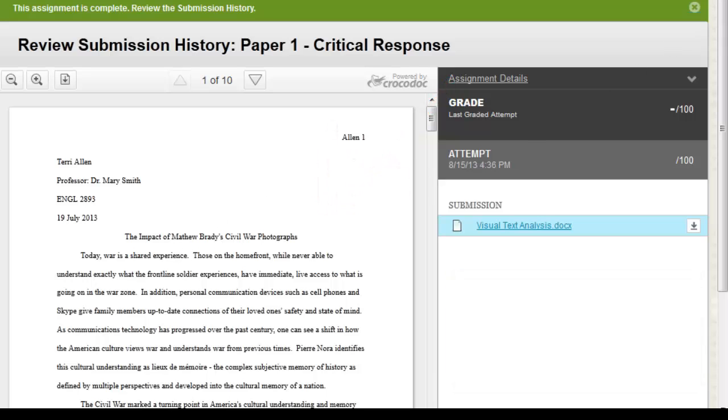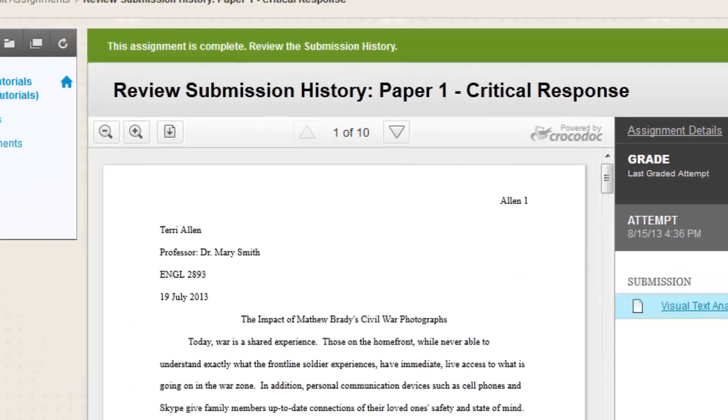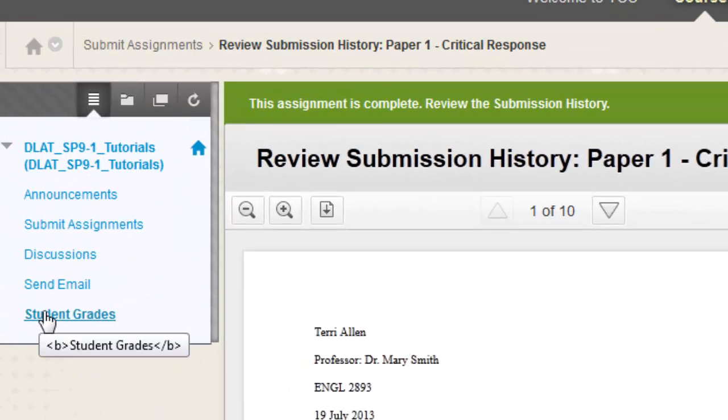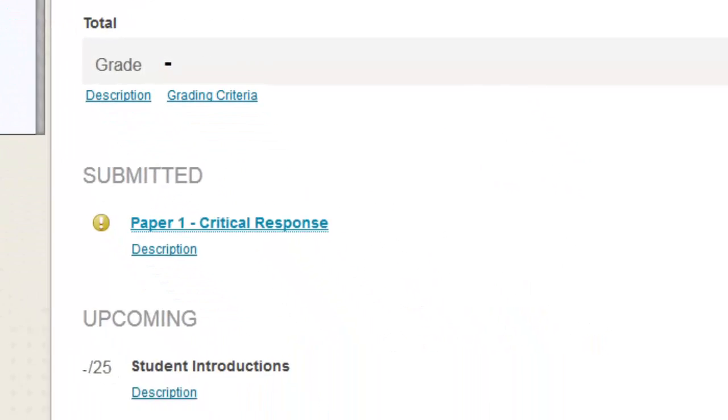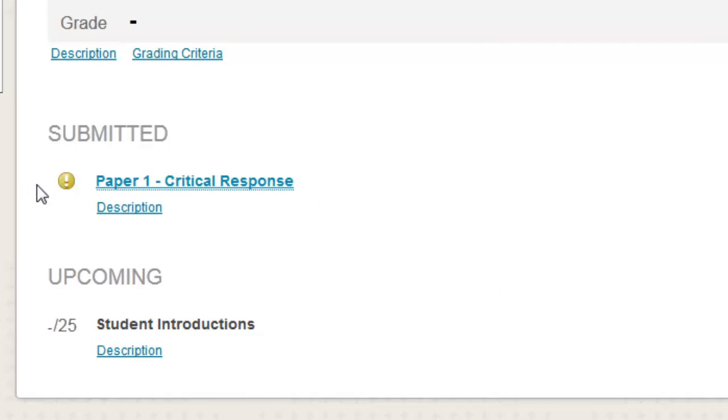Larger documents will take several seconds for the preview to load. Other file types will have a link to open or download the submitted file. Always double check in the grade book to make sure the assignment shows up as submitted.